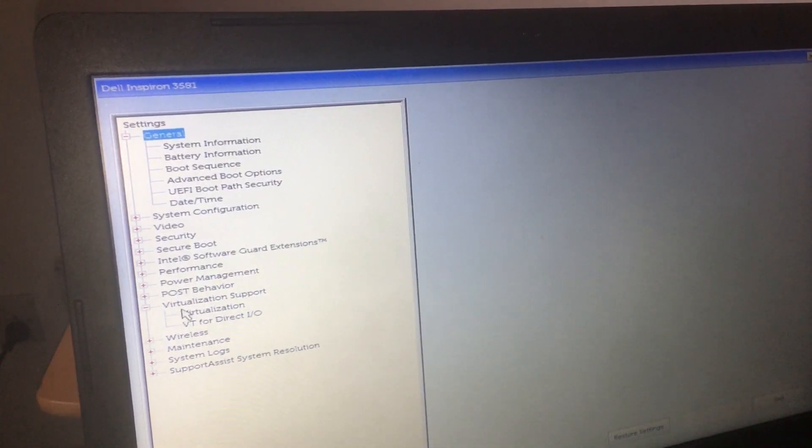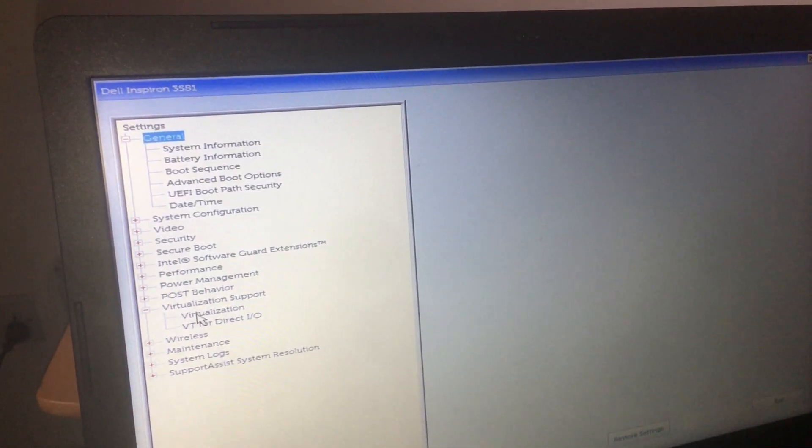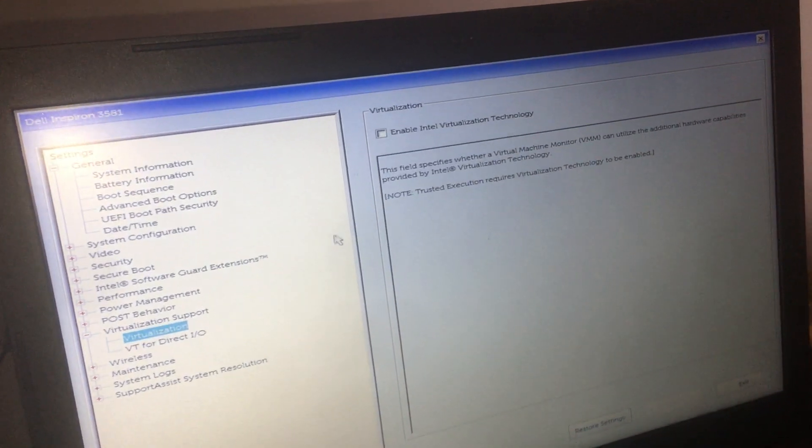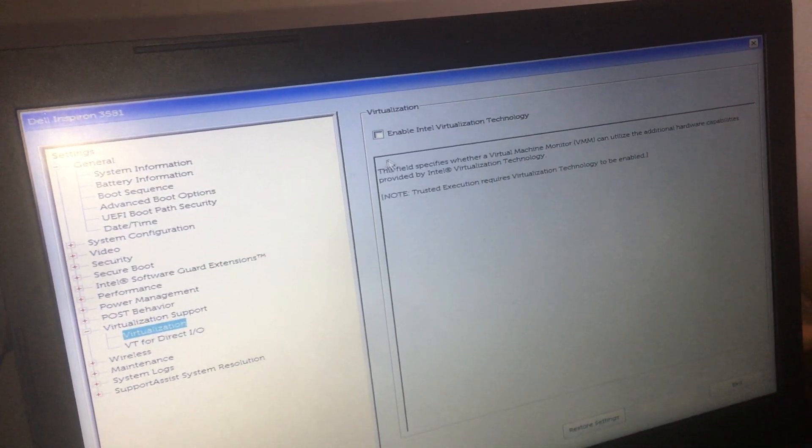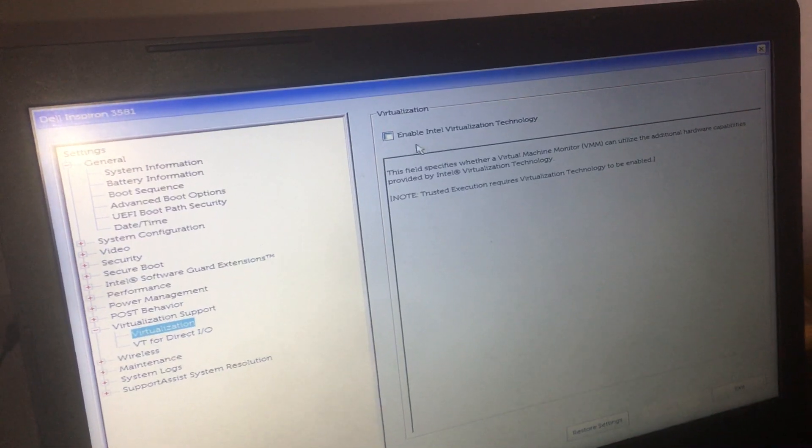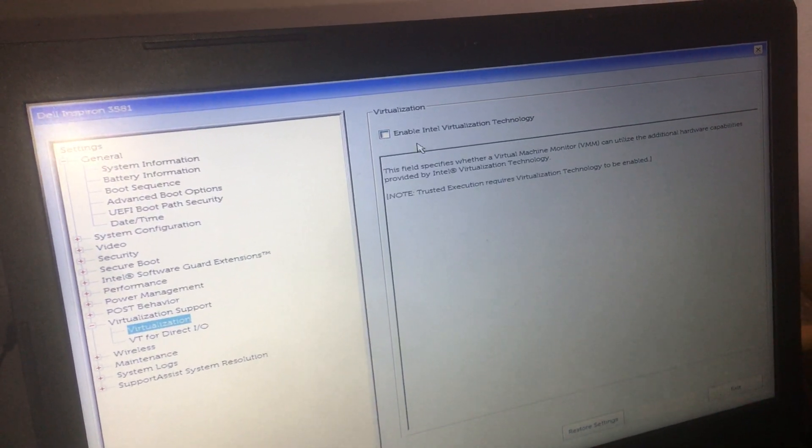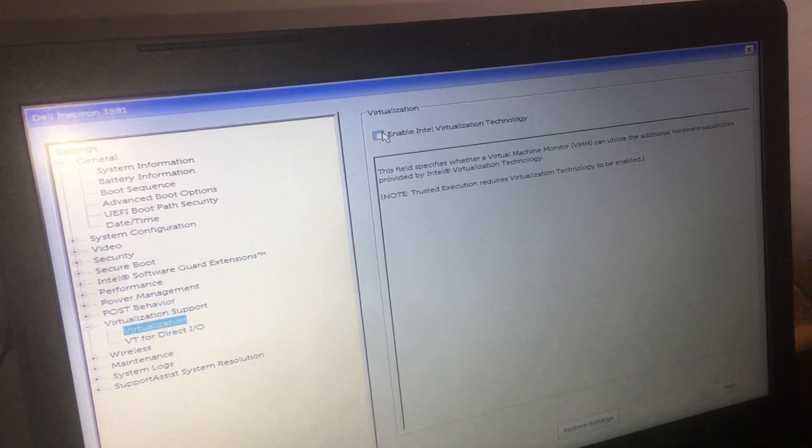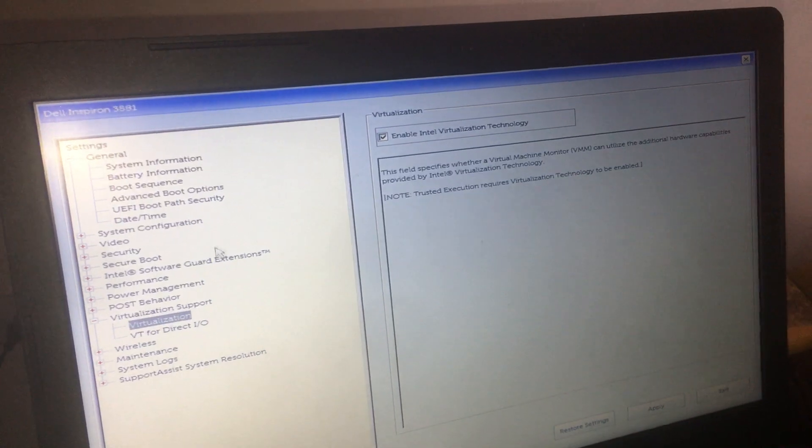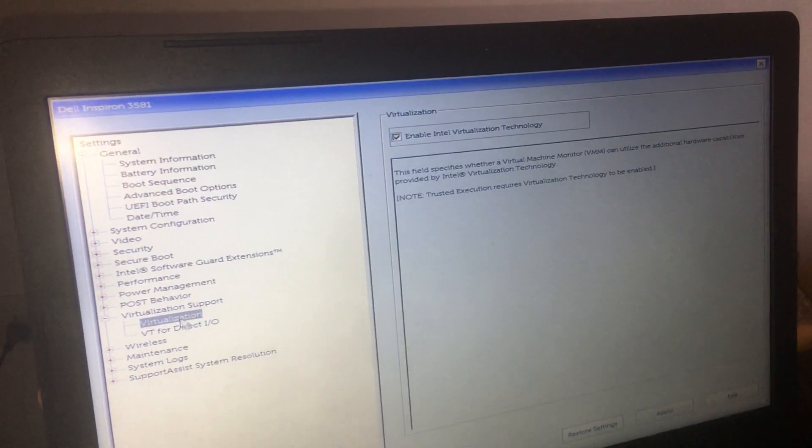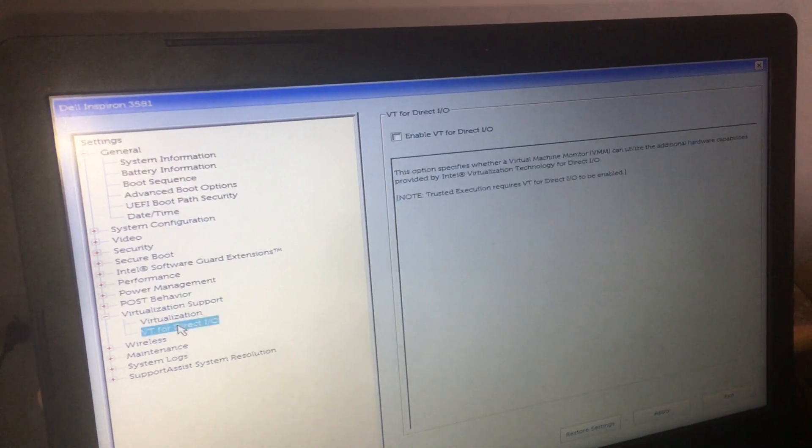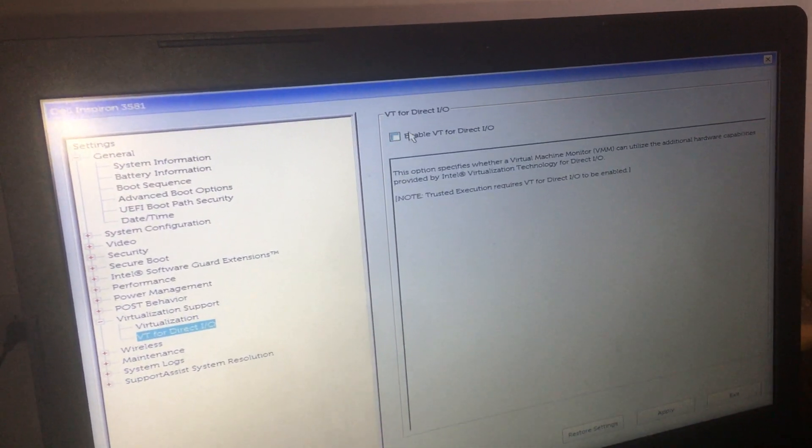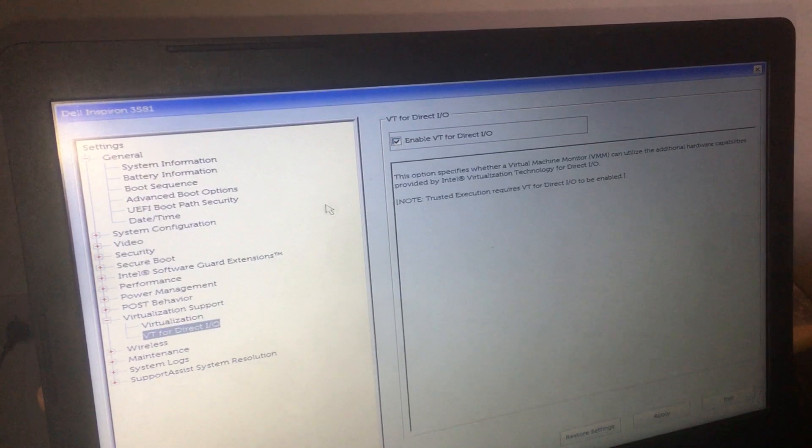When you click on this it will give you this option. In my case virtualization is not enabled. I'll click the check button and I'll go to the other spot. I'll click the same so virtualization is enabled.